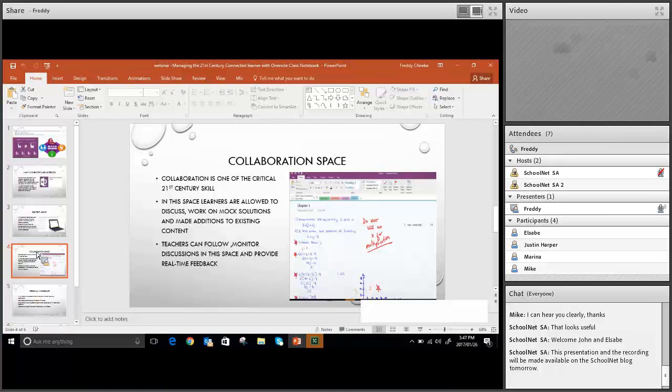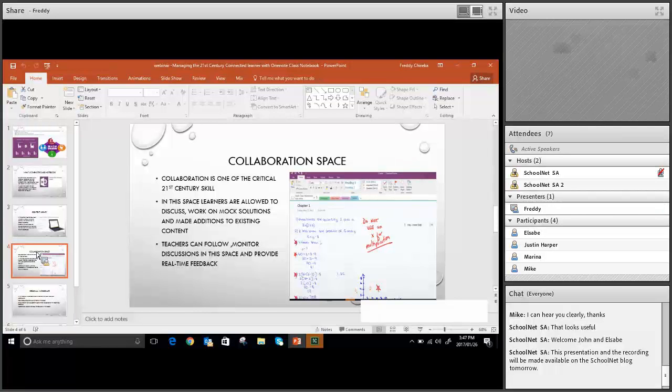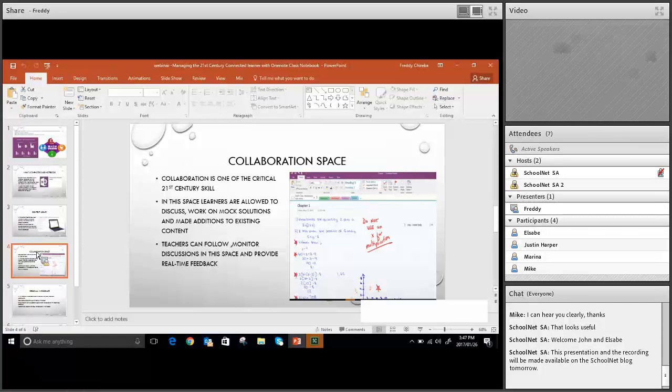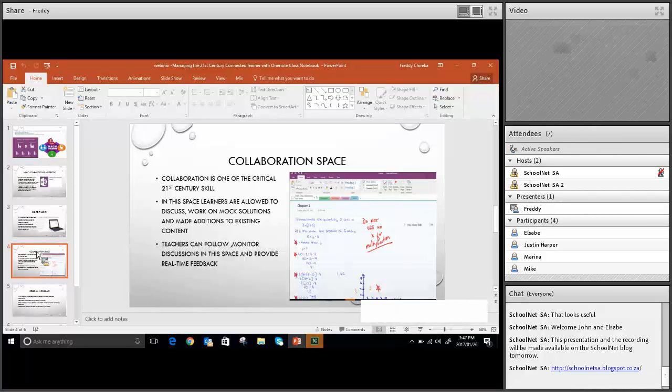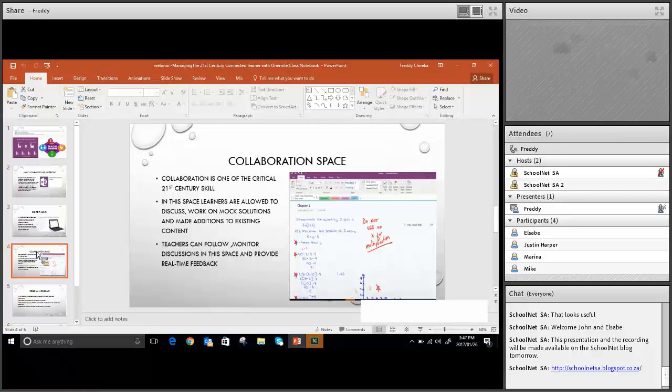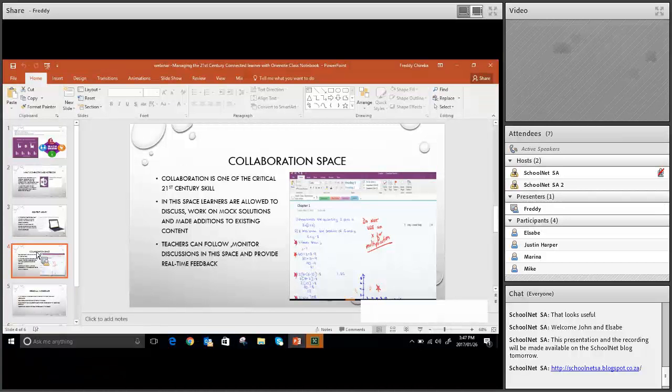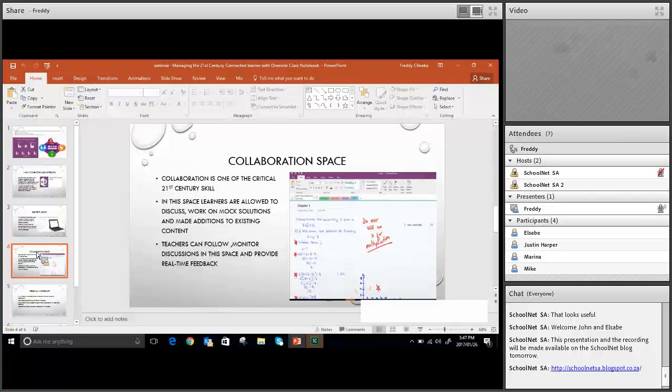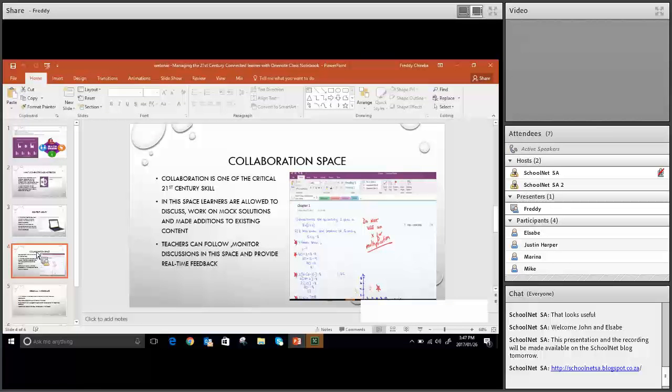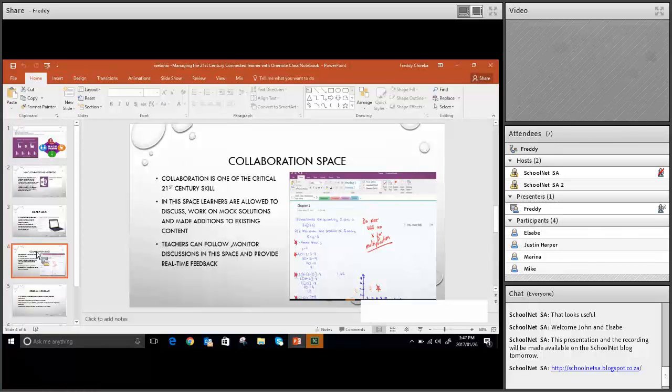With the content library, it's just safeguarding your content and making sure that your learners do not tamper with the content. The next space that you have would be your collaboration space. In the collaboration space, collaboration is one of the critical 21st century skills. Learners need to build knowledge together, they need to be working, asking questions. The good thing is that they can have discussions among themselves, and as a teacher you are able to follow and monitor and give real-time feedback.